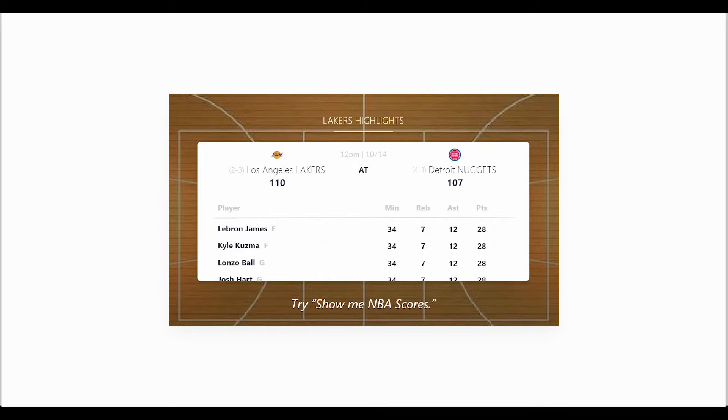That's right, Adobe XD now has voice interaction. And in today's video, I'm going to show you how you can implement voice into your prototypes. Let's get started.